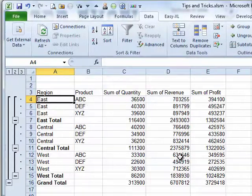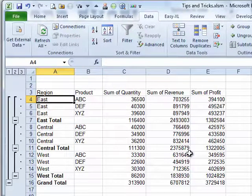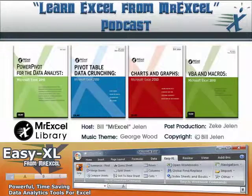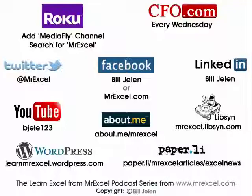So whether it's the formatting or the formulas that you want to keep, there are ways to get back to those. Okay, well, hey, I want to thank you for stopping by and we'll see you next time for another netcast.